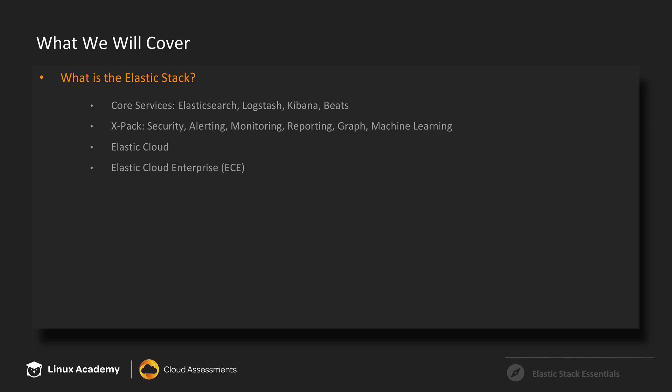And Elastic Cloud is basically Elastic's hosted offering for the Elastic Stack. And then we'll talk about Elastic Cloud Enterprise, which is the same platform Elastic Cloud uses to host your Elastic Stack, except they offer it to you.